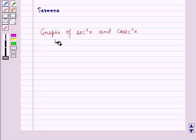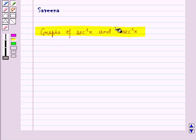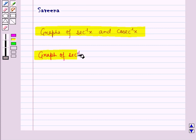Hello and welcome to the session. In this session we will discuss the graphs of the inverse trigonometric functions secant inverse x and cosecant inverse x. Now trigonometric functions are in general not one-one, and therefore the inverses do not exist, but if we restrict the domain then they become one-one and hence we can have the inverses.